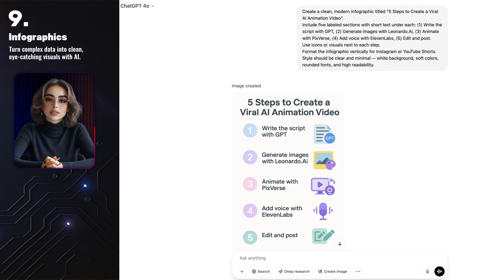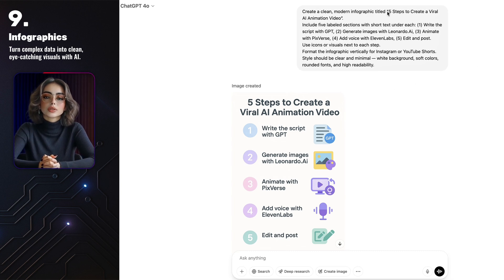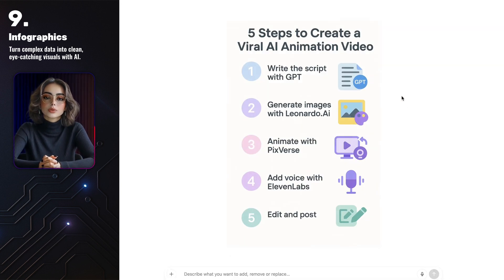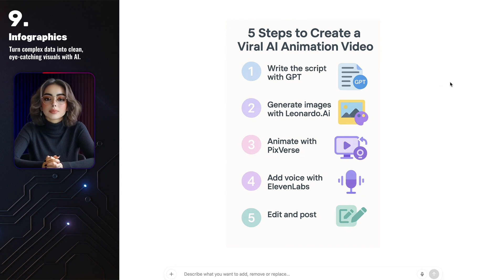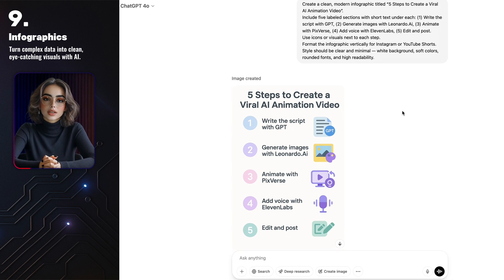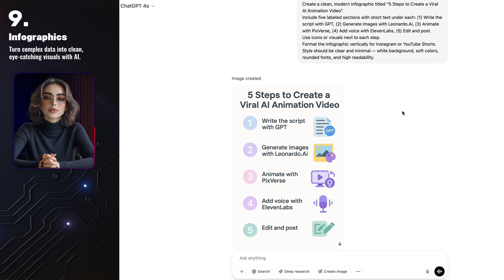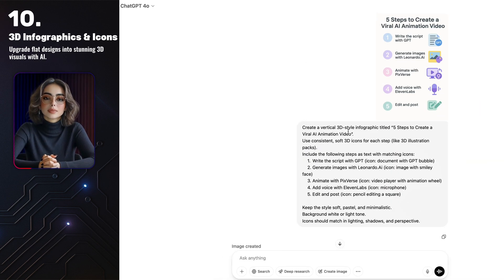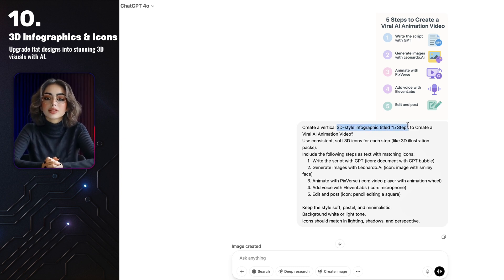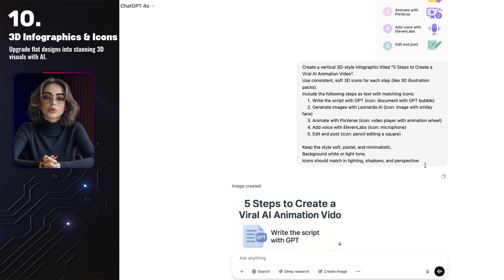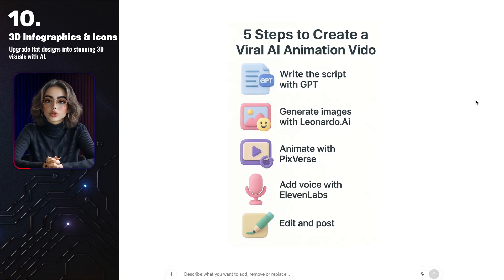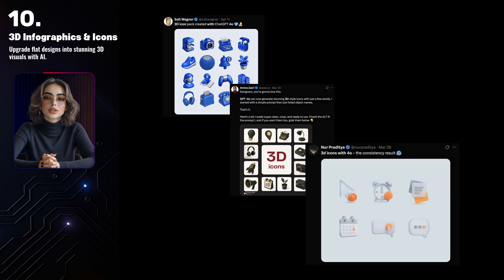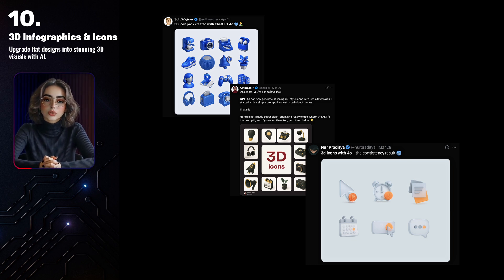I also asked GPT to design a step-by-step infographic called '5 Steps to Create a Viral AI Animation Video,' and here's what I got — it handled the layout and icons really well, making something clean and easy to follow. Infographics like this are perfect for explaining processes in your videos, adding structure, or even using them as part of your thumbnails. You can even take that same infographic and turn it into something 3D. I asked GPT to create 3D-style icons for each step, and they turned out great. These 3D elements work really well in animations, UI mockups, or even as overlays in your YouTube videos.